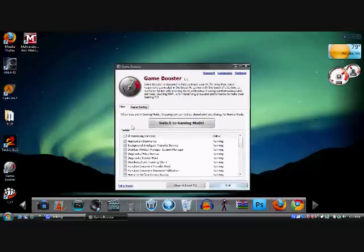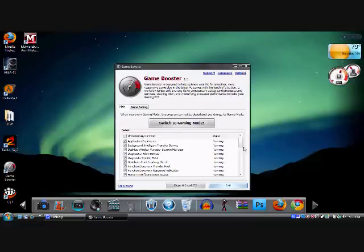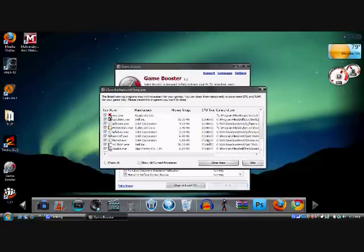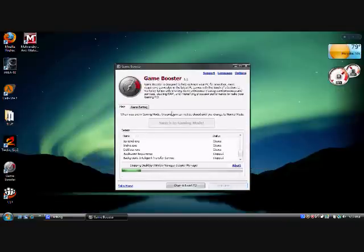The version of Game Booster at the time that I'm making this video is version 1.2. So when you open it you'll see a bunch of unnecessary services. Click to switch to gaming mode and then close them and it'll free up some RAM.